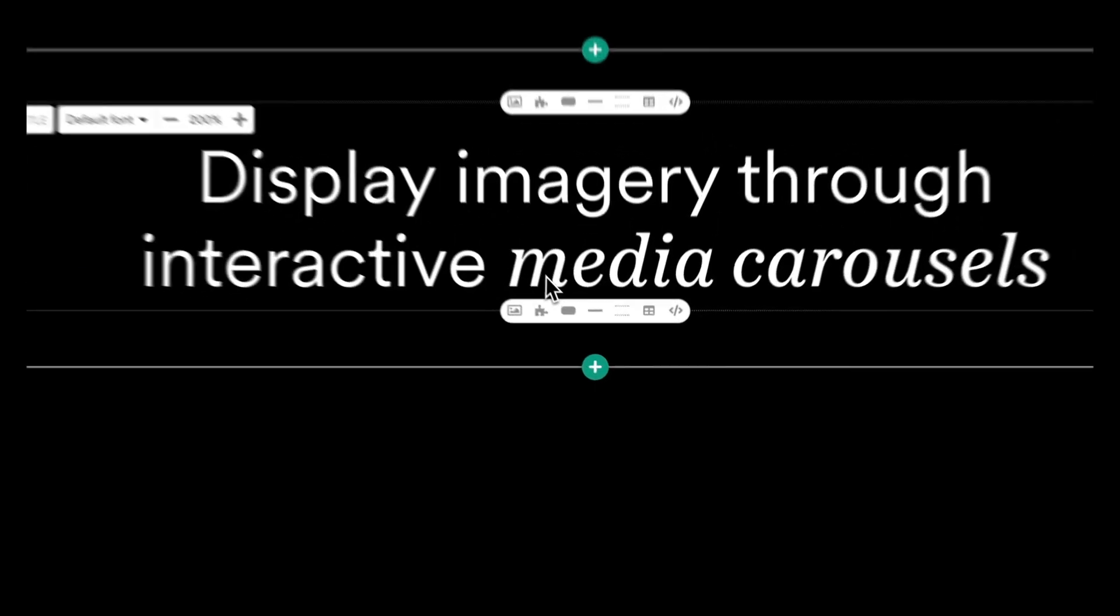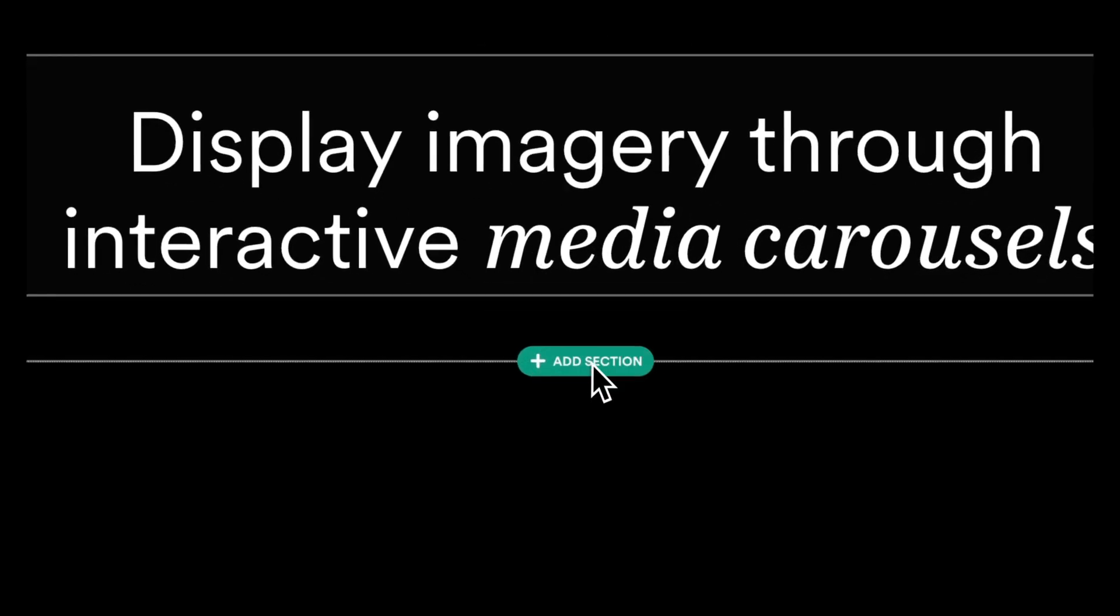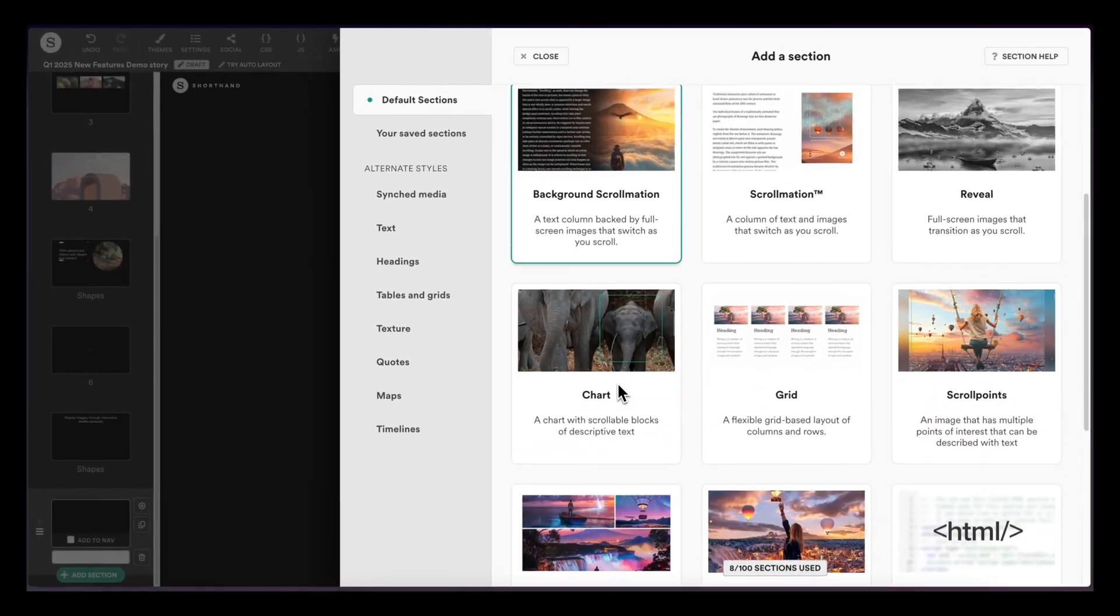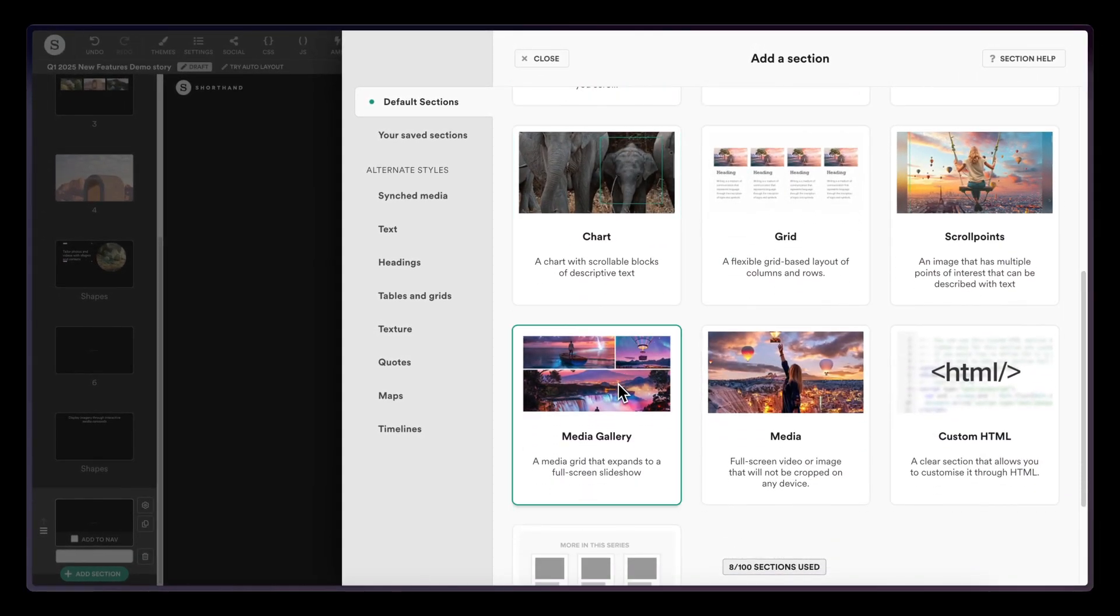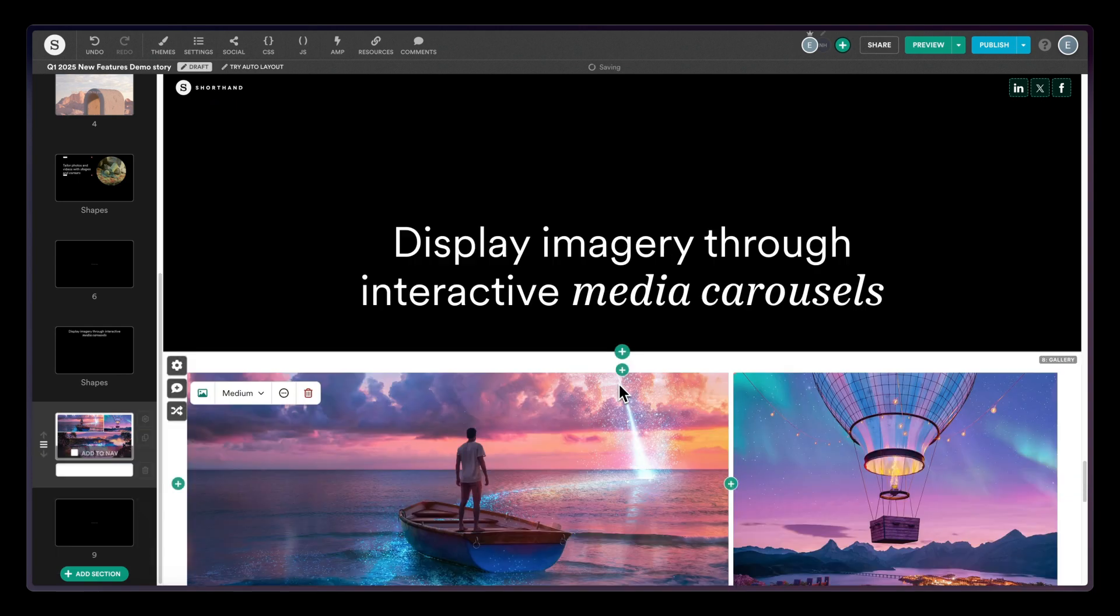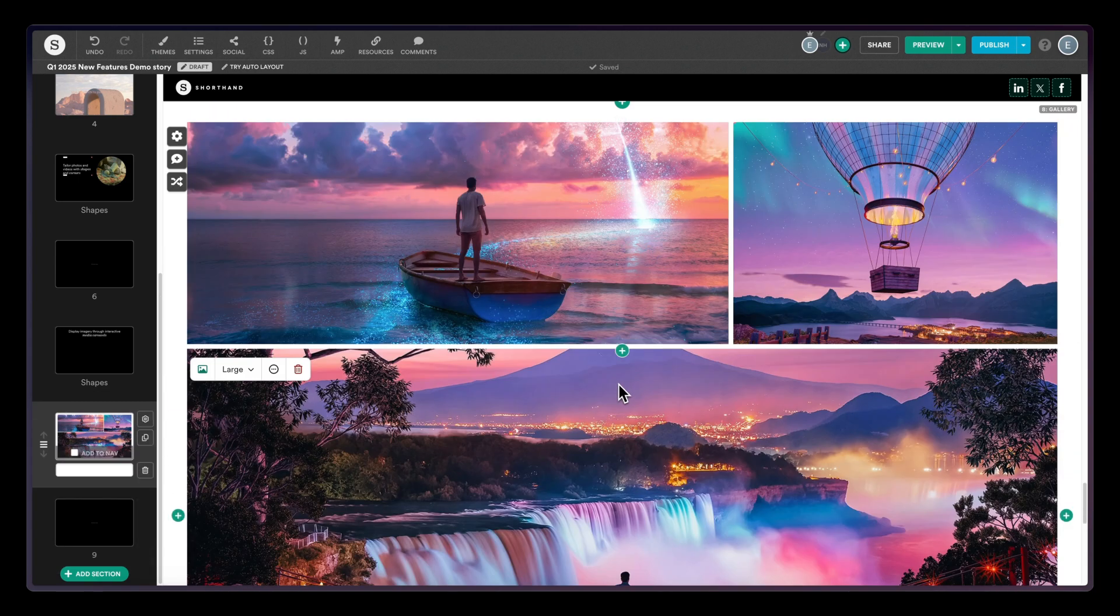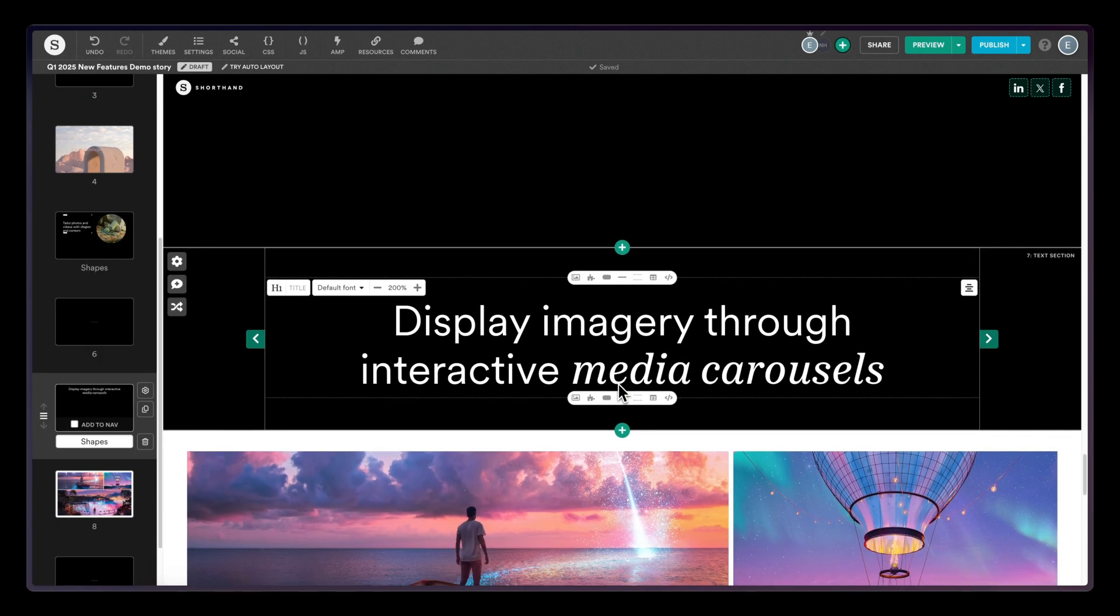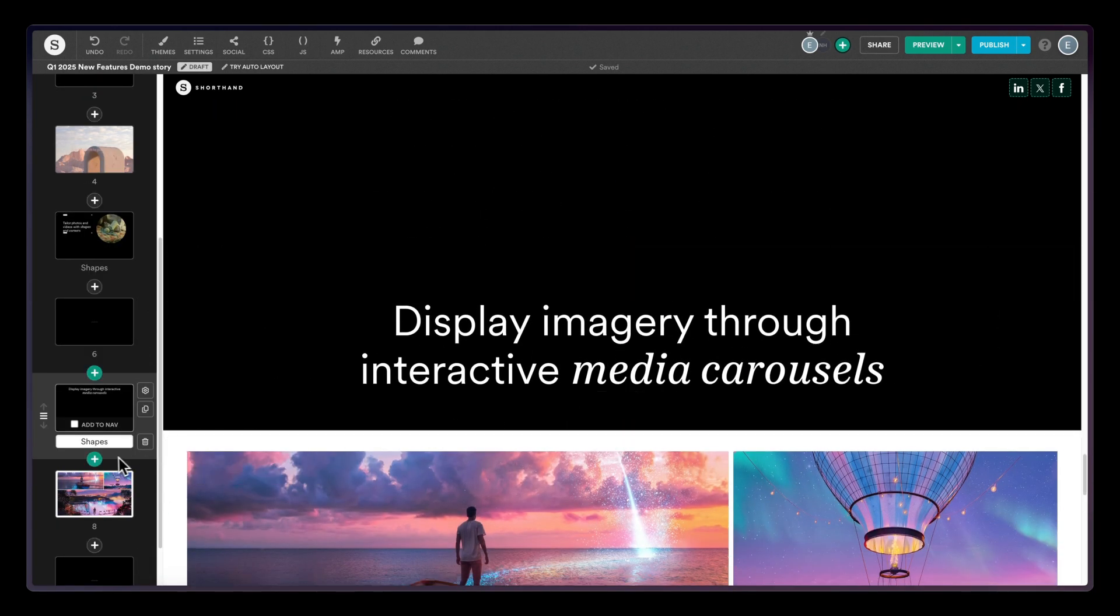Once you're in the story editor, add in a media gallery section, either by clicking in between the sections or from the sidebar.